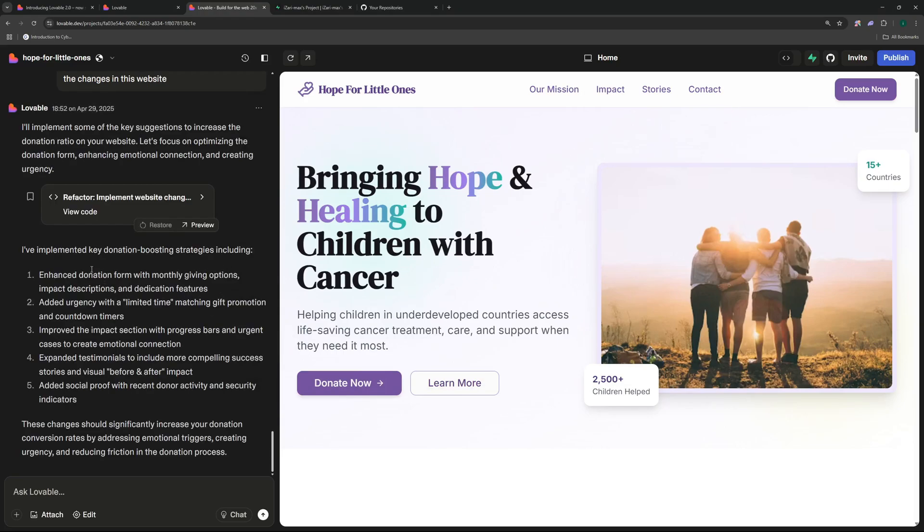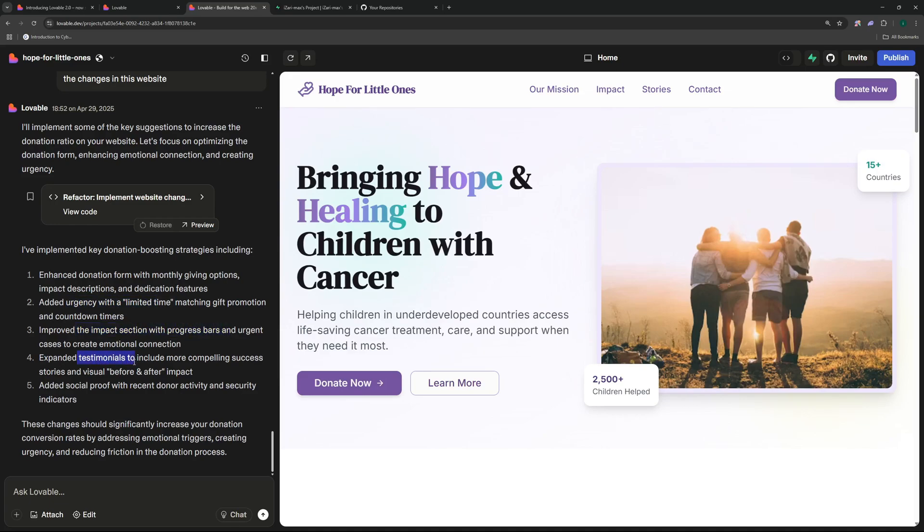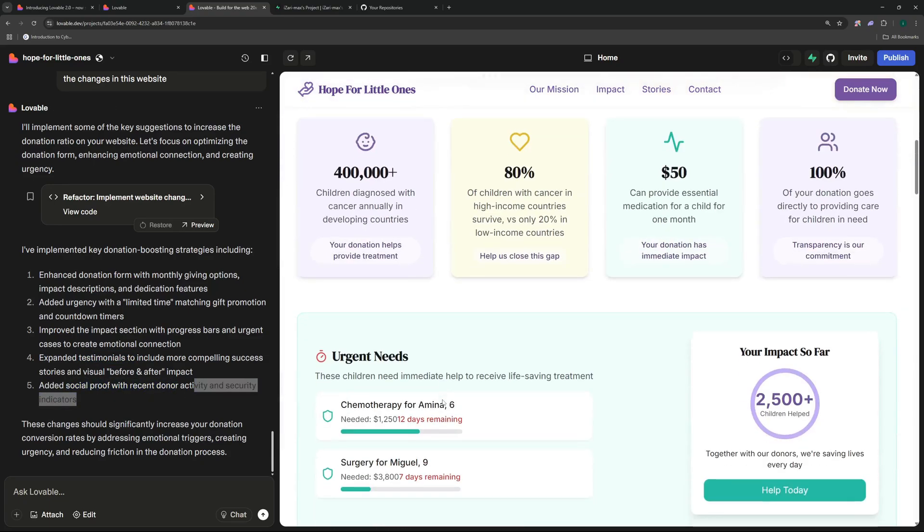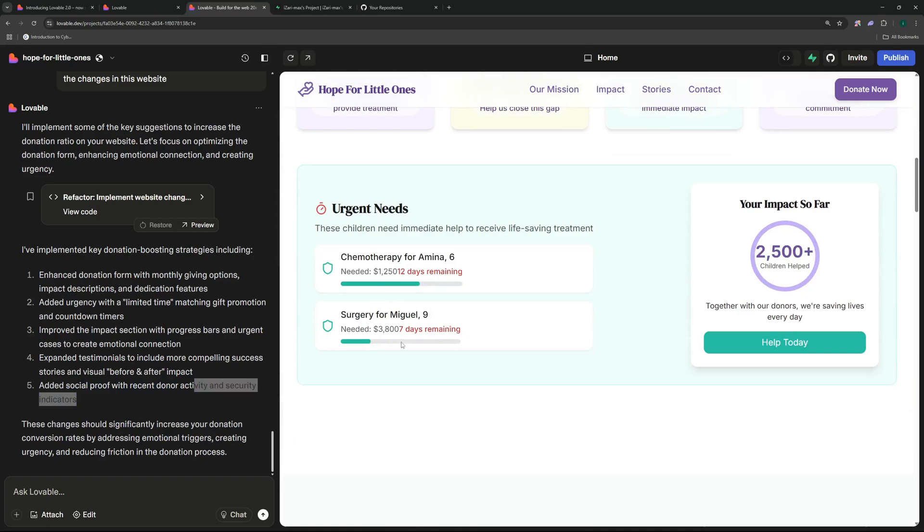So let's wait for the results. There you go, the update is completed. So it enhanced the donation form, it also went on and added the urgency with a limited time, and it improved the impact section with progress bars and urgent cases, as well as expanded testimonials. Then it added social proof with recent donor activity.